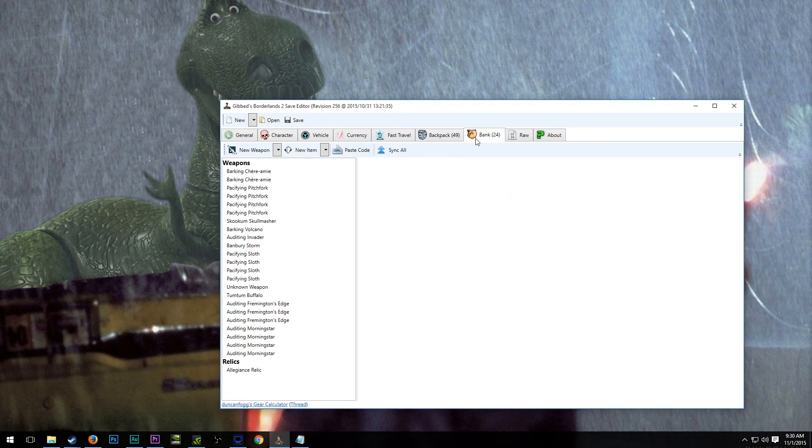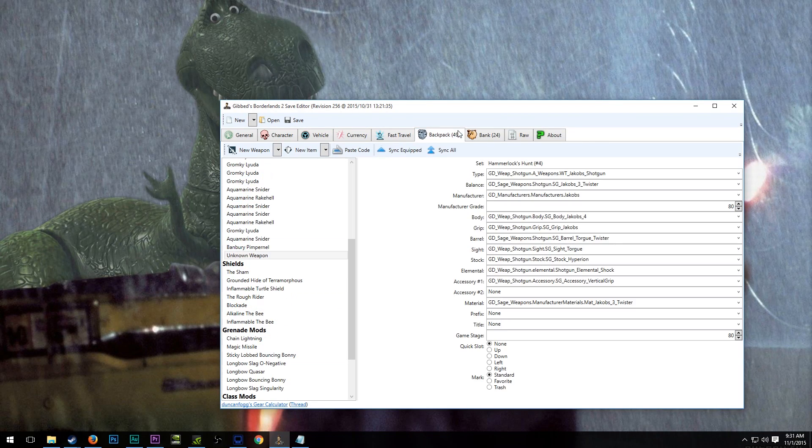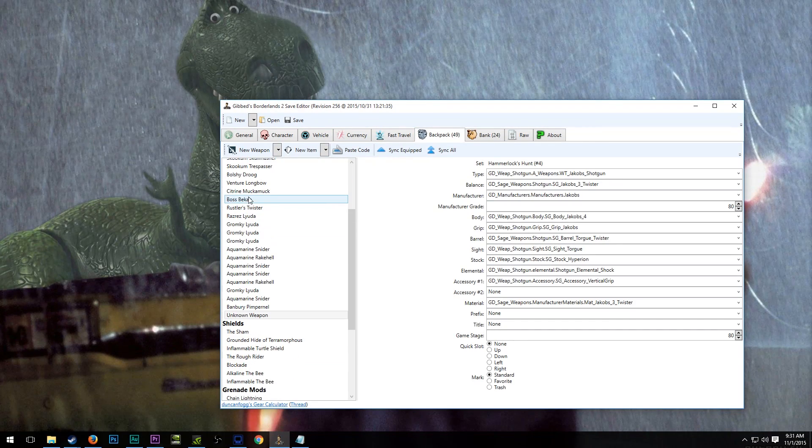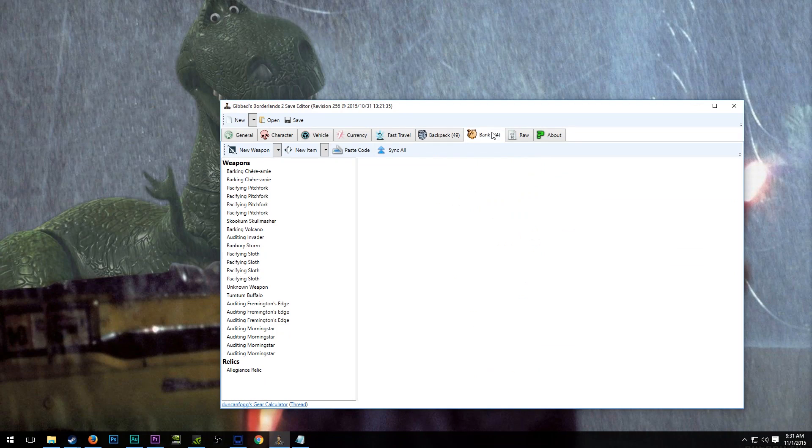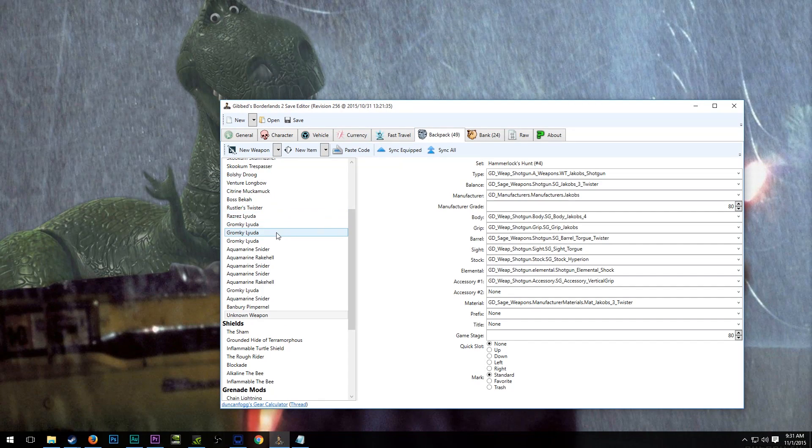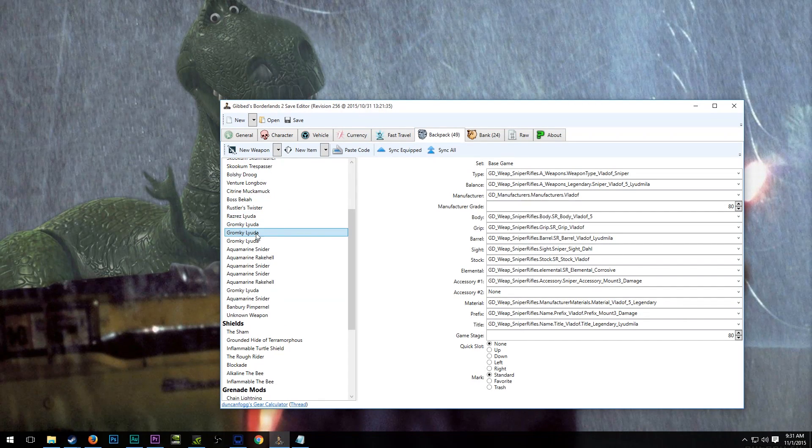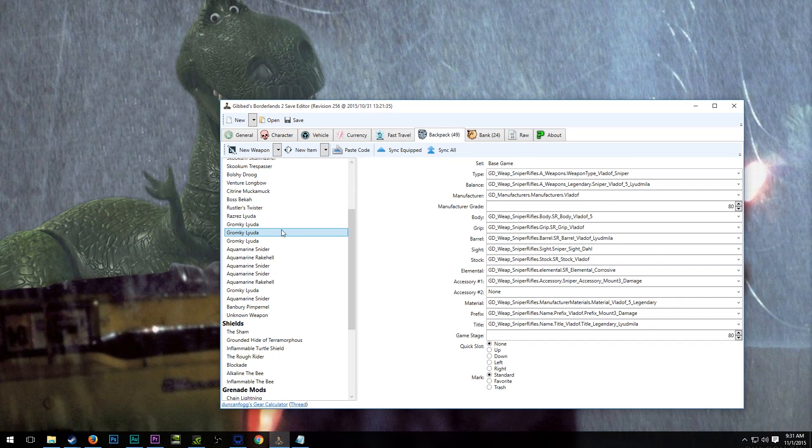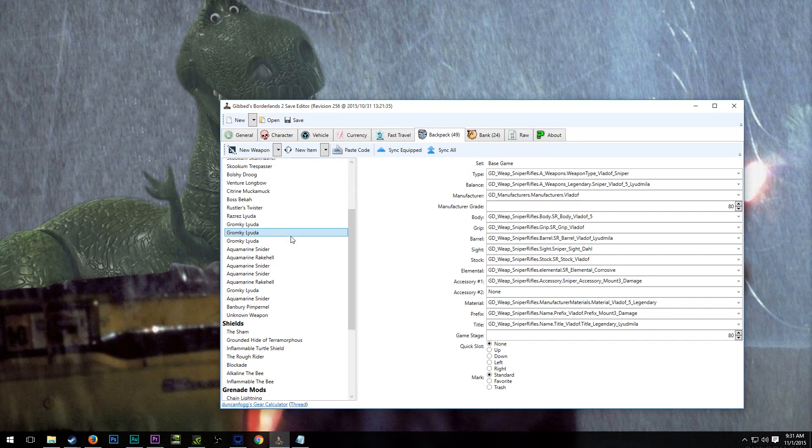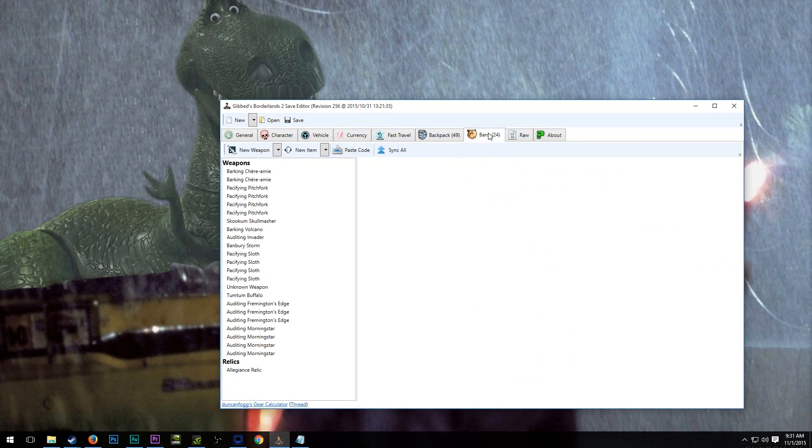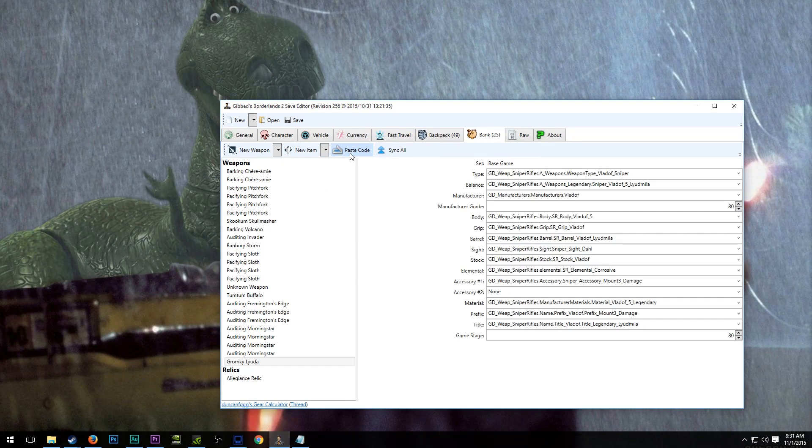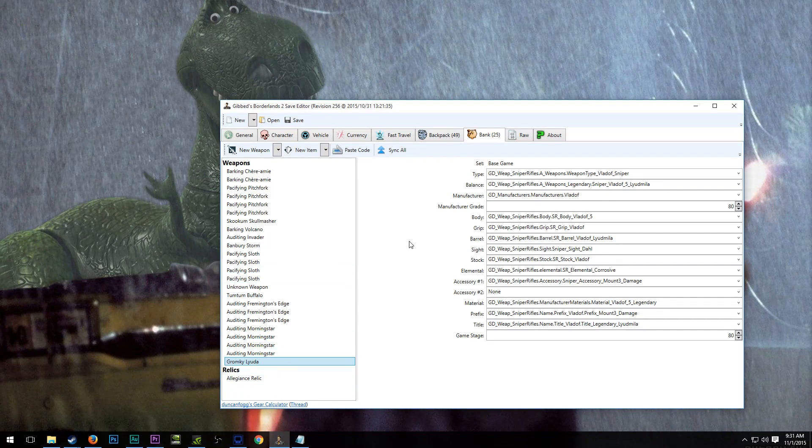Now in the bank, it's pretty much the same as the backpack. We can go in here and get different things from here and transfer them to here if we wanted. We could say we wanted this corrosive Gromky Layuda in the bank. We just go up here and copy code. Come over here, paste code. All of a sudden, that's in my bank. So that's pretty cool.